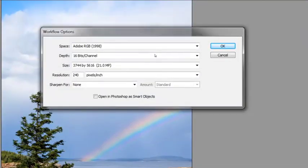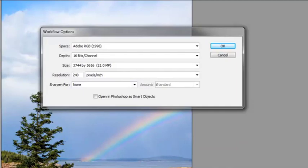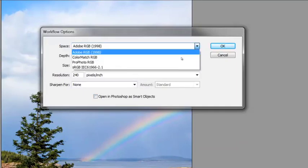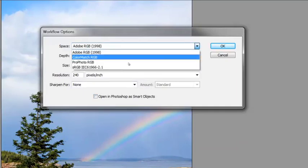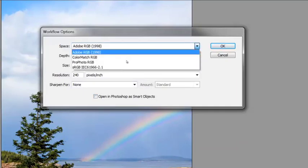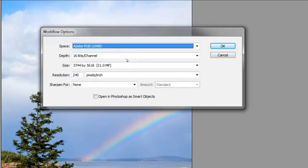And you'll have space, depth, size, resolution, and some other information right down here. The first line is your color space. You want to set that for Adobe RGB. That's pretty much a standard in the industry and will give you a really good color gamut. And most monitors can display most of the colors that are in this gamut.